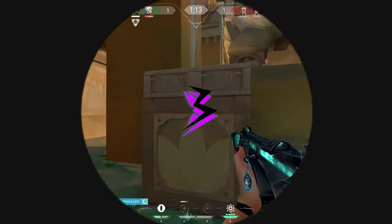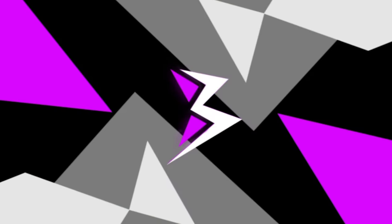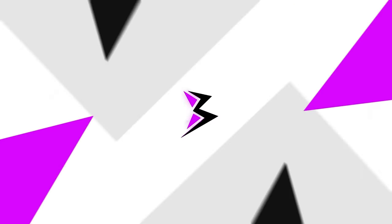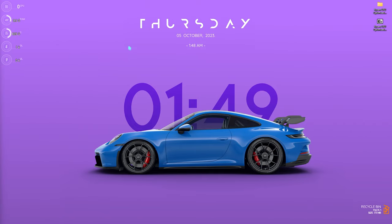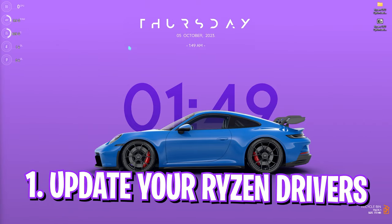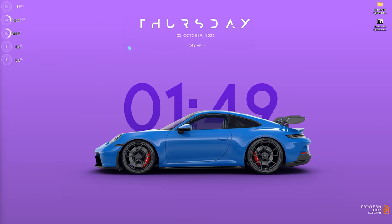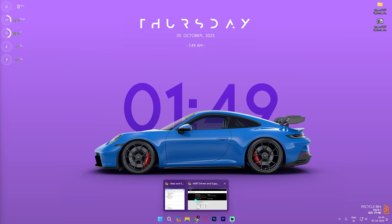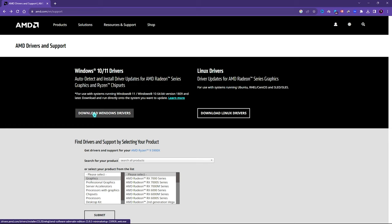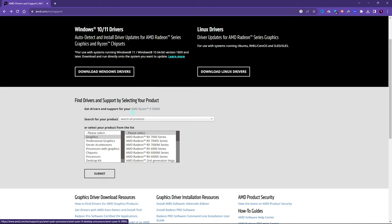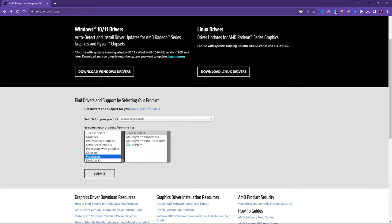Alright, step number one is updating your Ryzen CPU drivers. A lot of users are not aware that they need to keep their drivers updated. For that, I would recommend you guys click the link in the description below and open up the AMD driver support page. Once you are here, you can simply click on Download Windows Drivers to automatically detect and update your CPU as well as Ryzen GPU drivers. If you already have it, there's also an option right beneath that to manually select and download drivers such as going to Processors, Ryzen Processor.